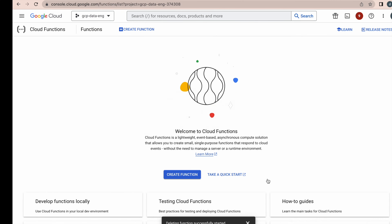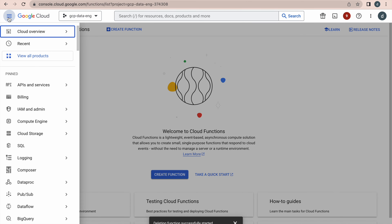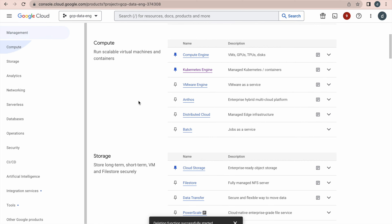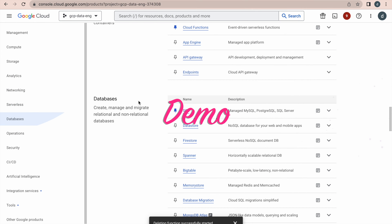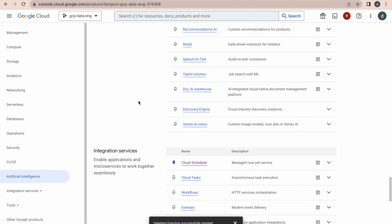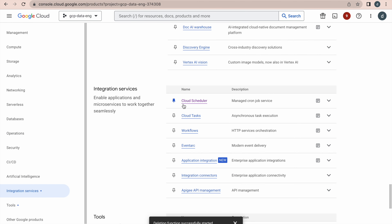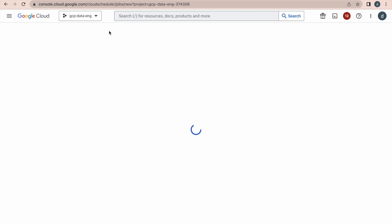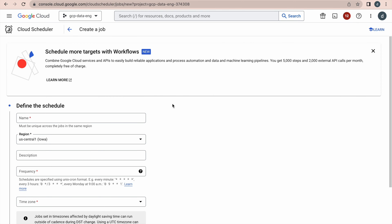Now let's go to the quick demo. Click on 'View All Products' and find the section called 'Integration Services' — that's where you'll find Cloud Scheduler. Click on the service to enter the Cloud Scheduler environment. Here we have an option to create a Cloud Scheduler job.